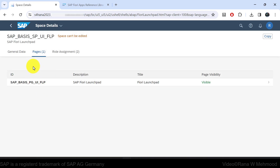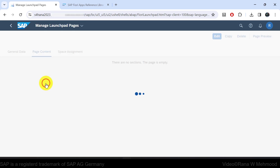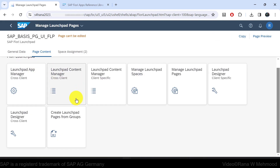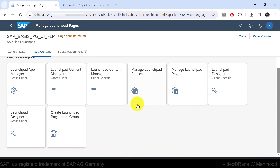Here you can see that the SAP predefined space for SAP Fiori Launchpad comes up in the search result. If I click on it, you can see the page which is under this space. Clicking on the page shows the content in the form of Fiori apps — the Fiori Launchpad page — and this is the same information shown under the administrator space with the same page content.